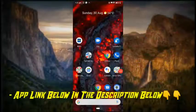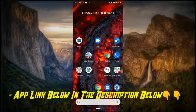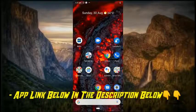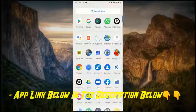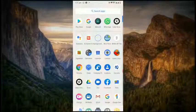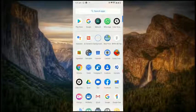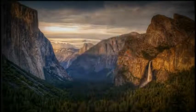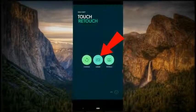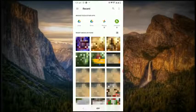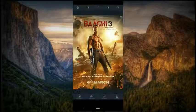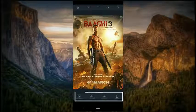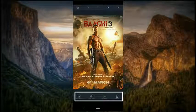To do that you need to install two applications — I am going to give you the links in the description below. The first one is the Retouch app. Once opened, click on Albums and select the movie poster. For example, I am selecting Baagi 3. Down you can see four options.